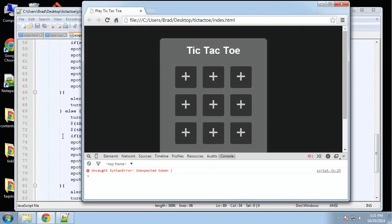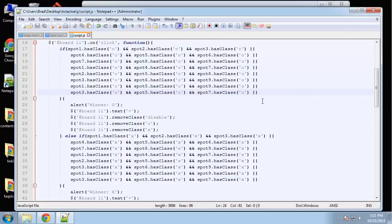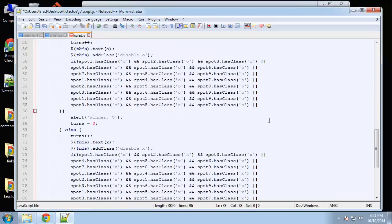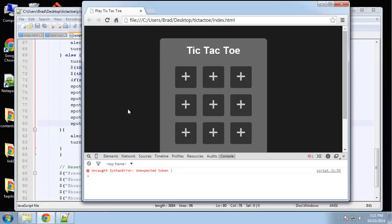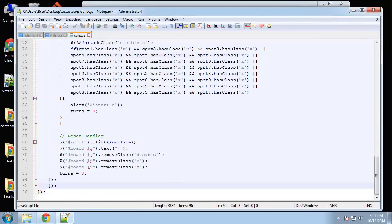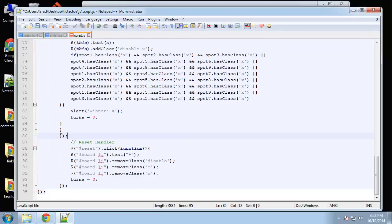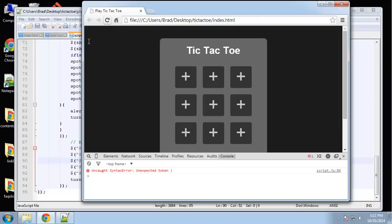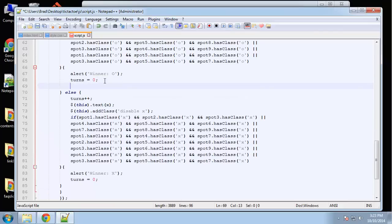Testing reveals an unexpected token error on line 25 — there's a trailing OR operator at the end of the last win-check condition. We also find a missing curly brace around line 86. After fixing both issues and saving, we reload the page.